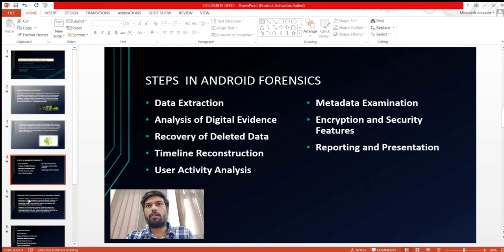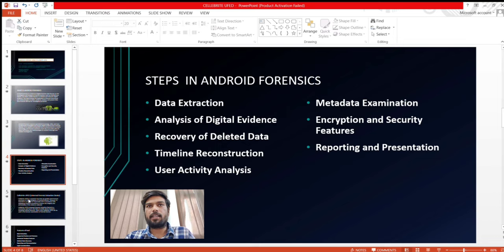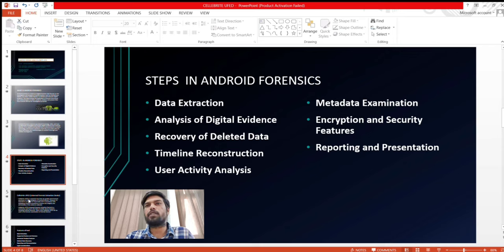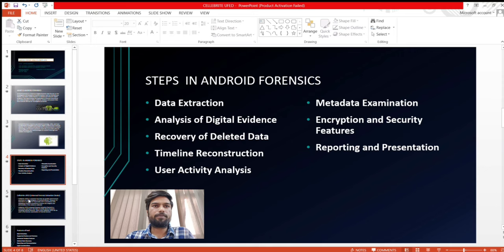Steps in Android Forensics: data extraction, analysis of digital evidence, recovery of deleted data, timeline reconstruction, user activity analysis, metadata examination, encryption and security features, reporting and presentation.